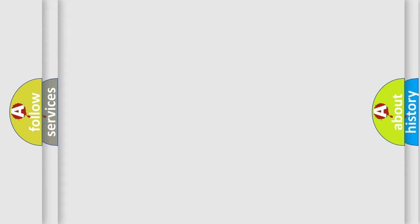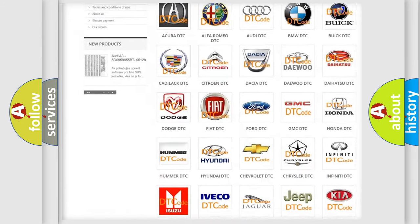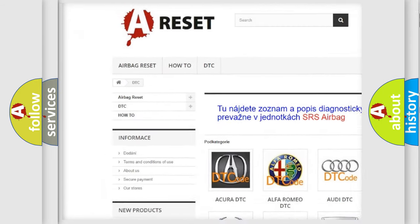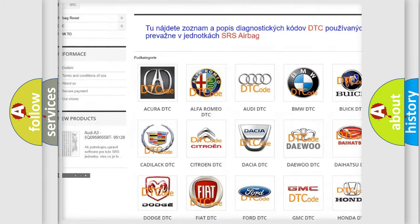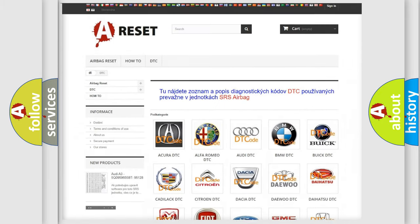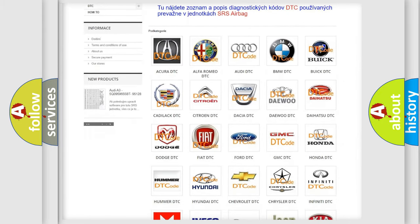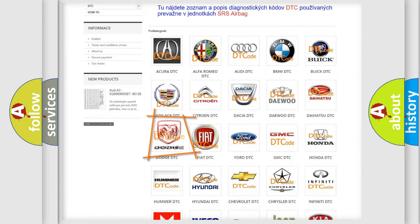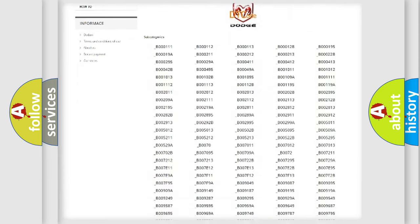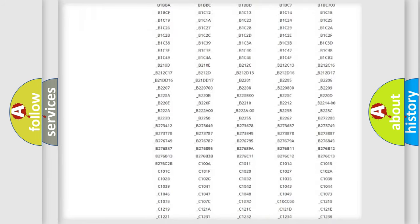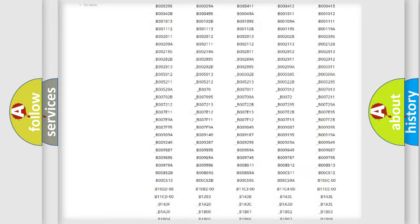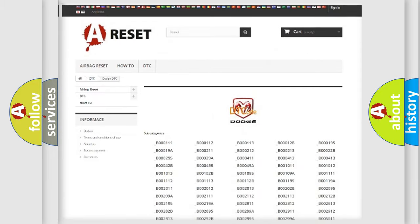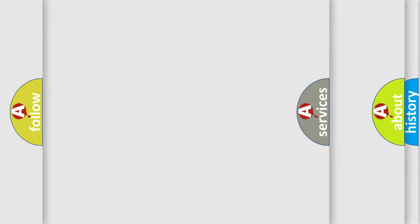Our website airbagreset.sk produces useful videos for you. You don't have to go through the OBD2 protocol to know how to troubleshoot any car breakdown. You'll find all the diagnostic codes for Dodge vehicles and many other useful things.